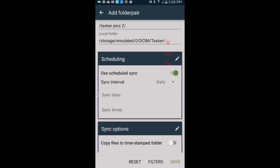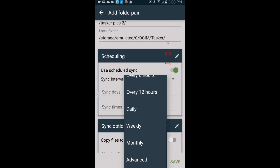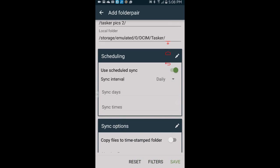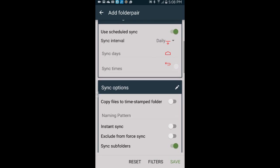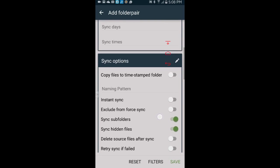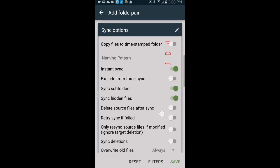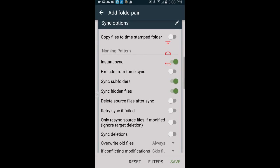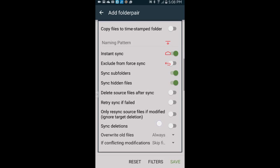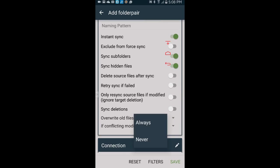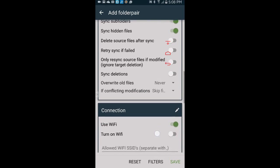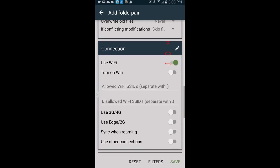Next you can change the sync settings, that is your preference. Choose sync on wifi only, use schedule sync, show the status of the sync in the notifications. Since this project is for security, I want it to sync on 3G and wifi. Also I want to enable instant sync, that means when the local folder is changed, it will start a sync. Do not forget to save your setting in the bottom right.